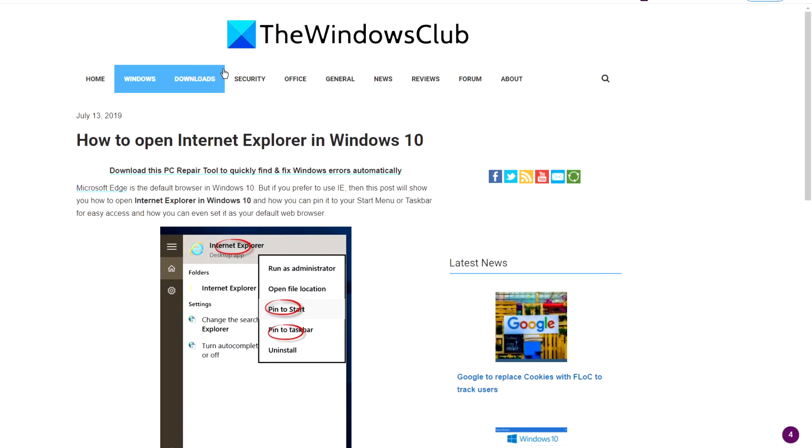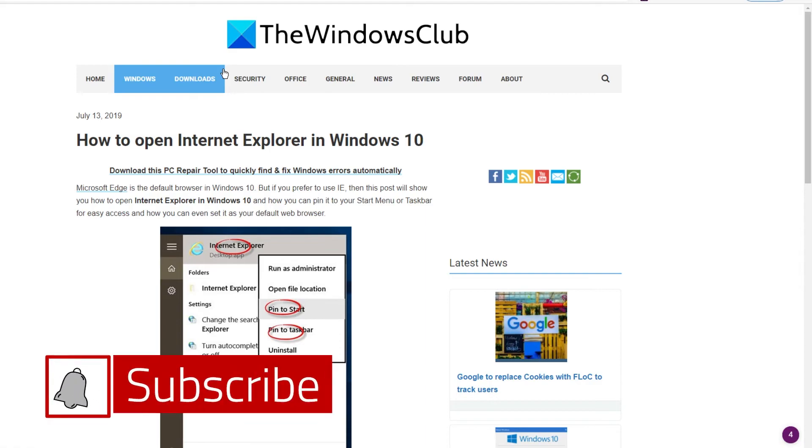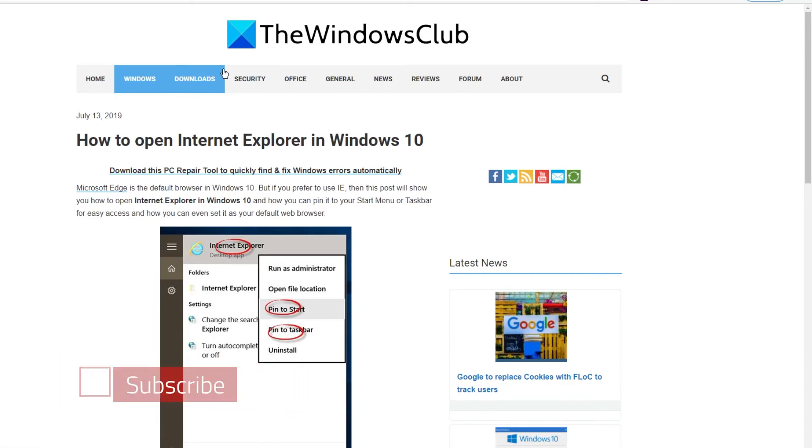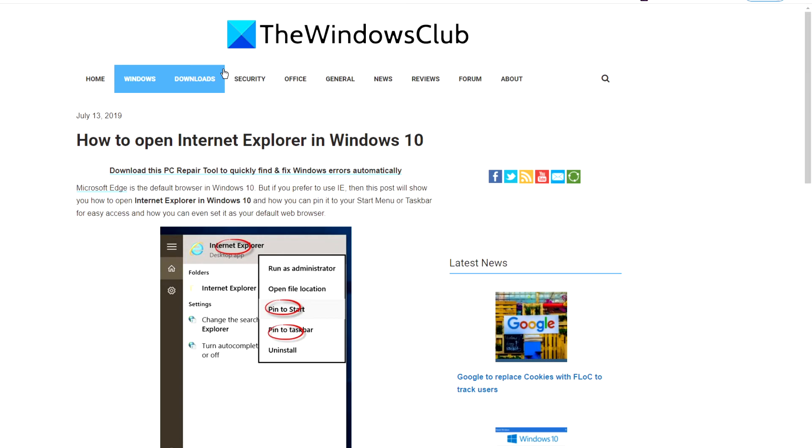For more helpful articles to help you maximize your Windows experience, go to our website, thewindowsclub.com. Do not forget to give this video a thumbs up and subscribe to our channel, where we are always adding new content aimed at helping you explore your digital universe. Thanks for watching and have a great day!